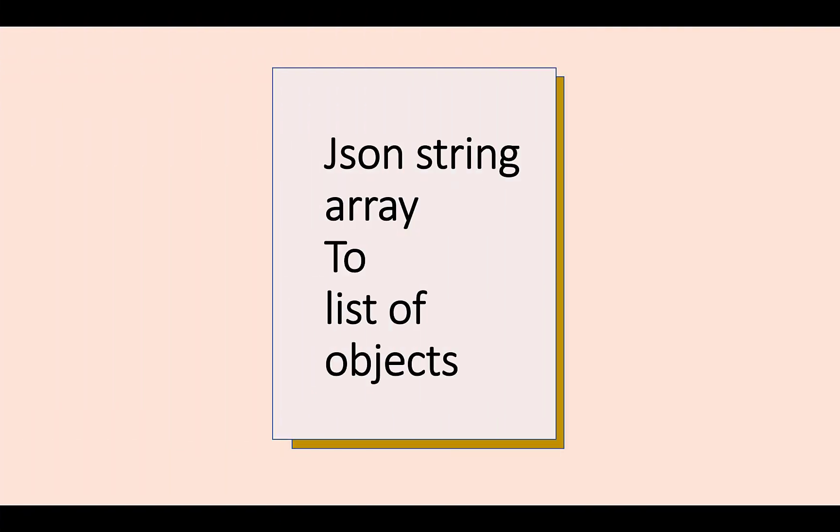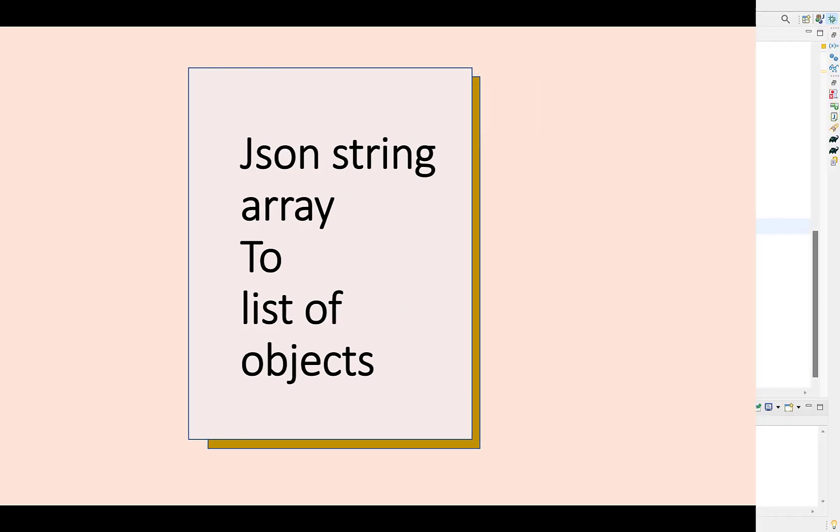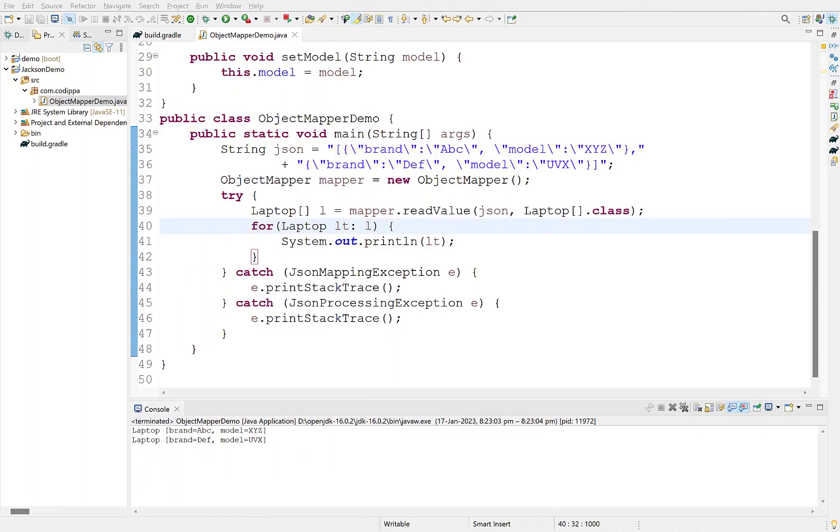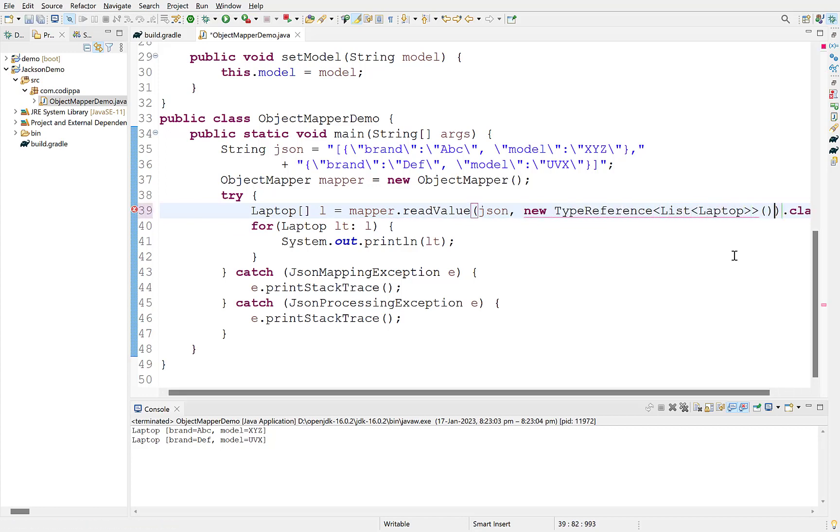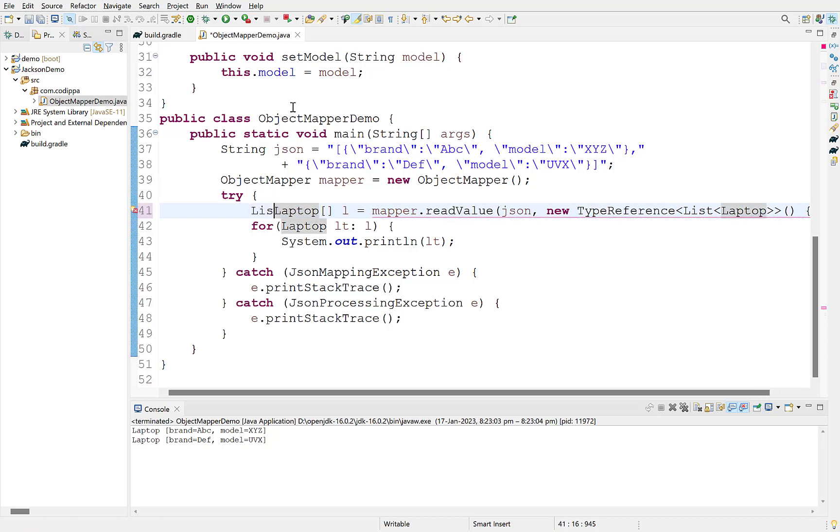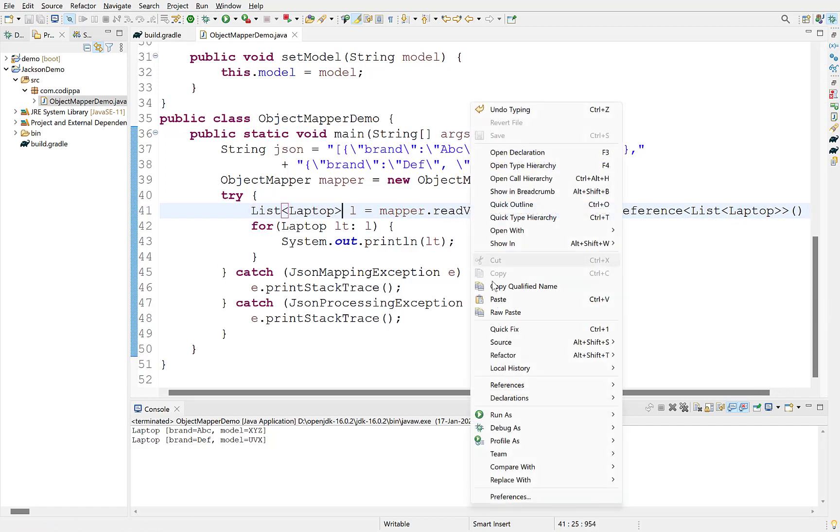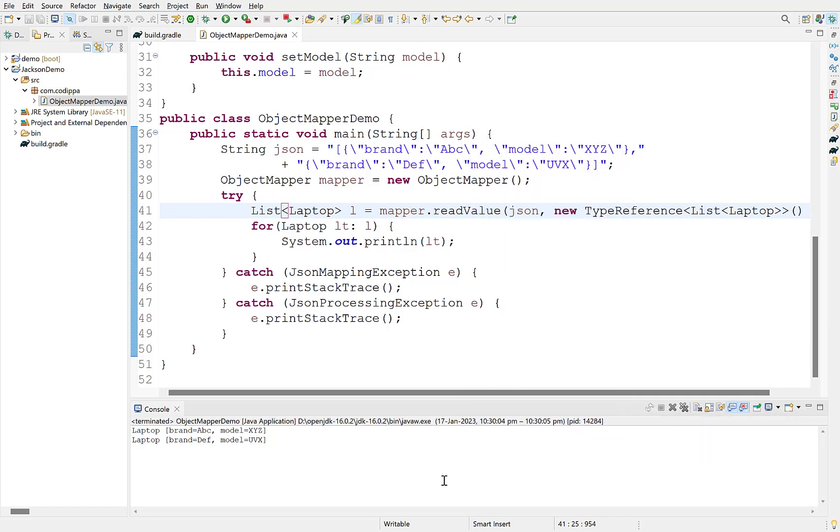Similar to converting a JSON string with multiple JSON objects to an array, we can also convert it to a list of Java objects. For this, we need to pass an object of Jackson's TypeReference class with its generic type as the type of object to which we want to convert. So, instead of directly passing the array here, we will supply a type reference with its type as list of type laptop. Change the type of this variable. Run it. It works correctly.